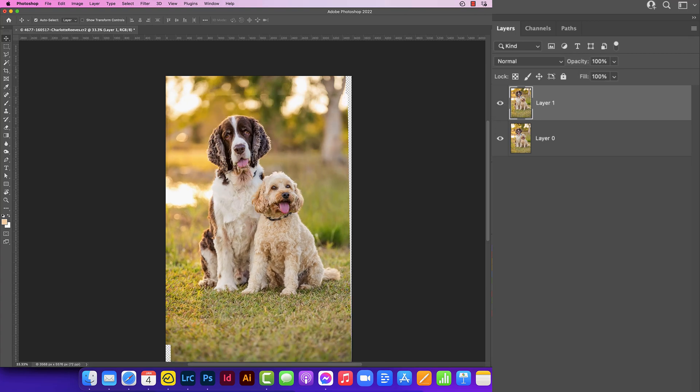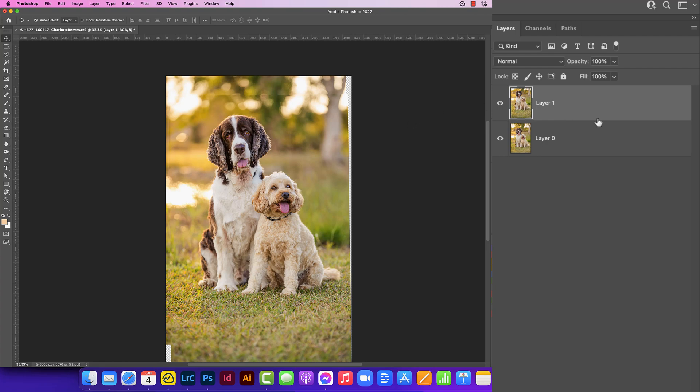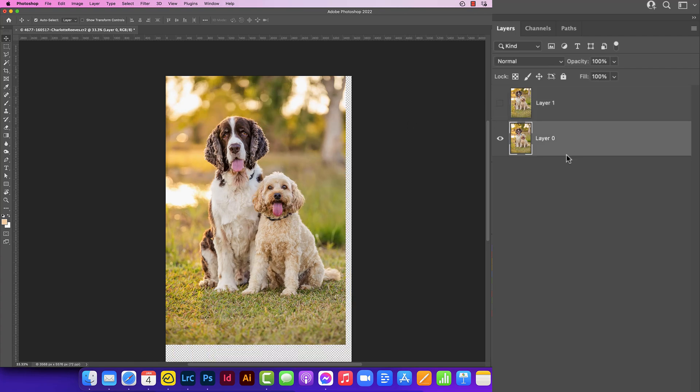It's important to remember that the top layer will be the layer that is moved to match the bottom layer. Sometimes this includes skewing the layer a little bit or rotating it. So always make sure that the image that you're going to keep the most of is on the bottom.